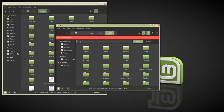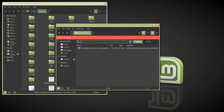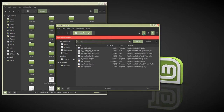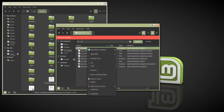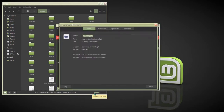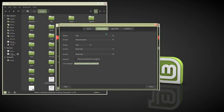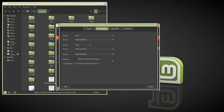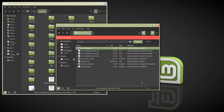Now we need to search for myconfig.php and change the permissions on this file to read and write.